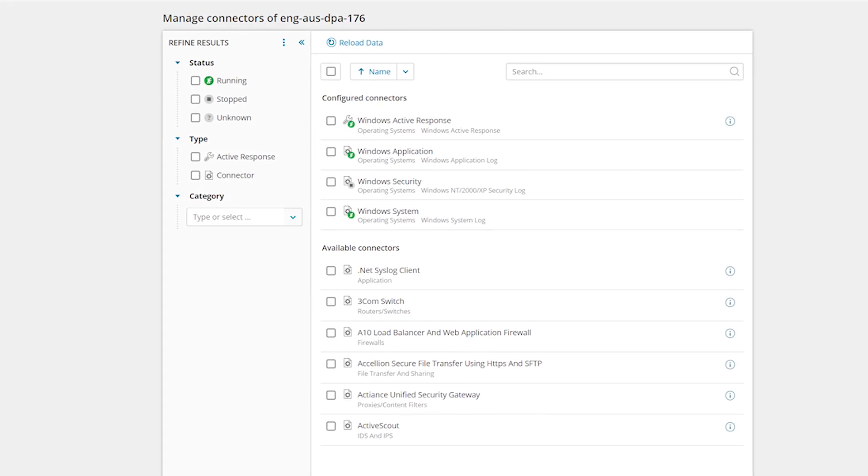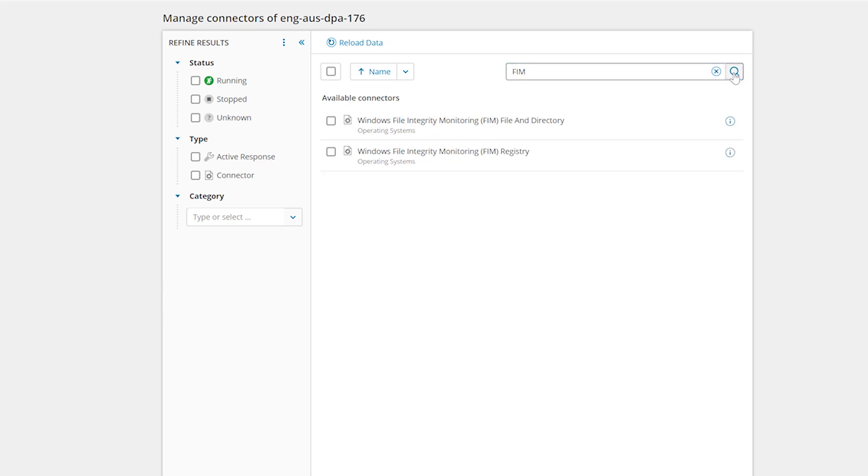To monitor this Node for file and directory changes, choose FIM file and directory from the available connectors. Check the box next to the connector and select Create Configuration.